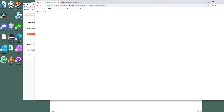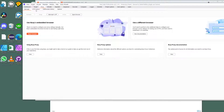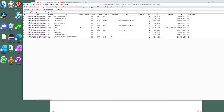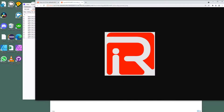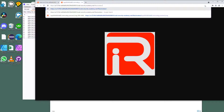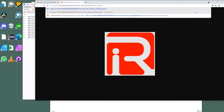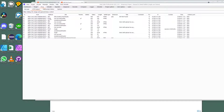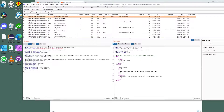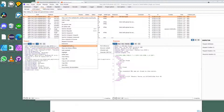It gets rejected because it's not accepting a JPEG or PNG file type. If I go into history and try to access 'exploit.php' directly, you can see it's not found because it's obviously already been removed.